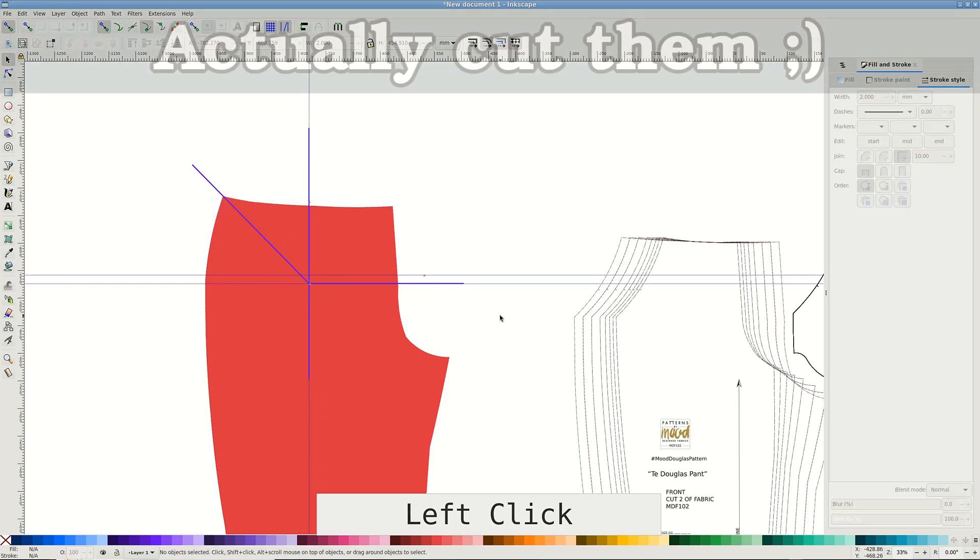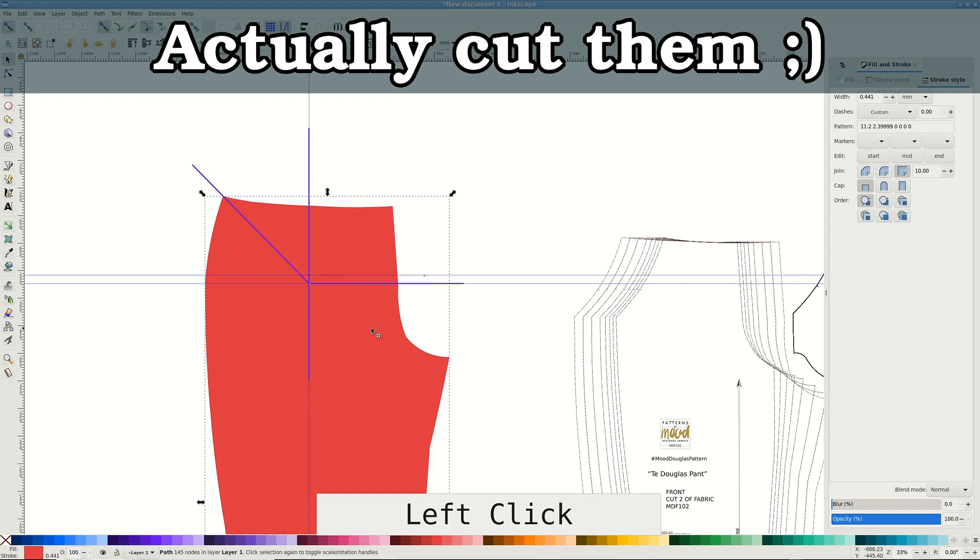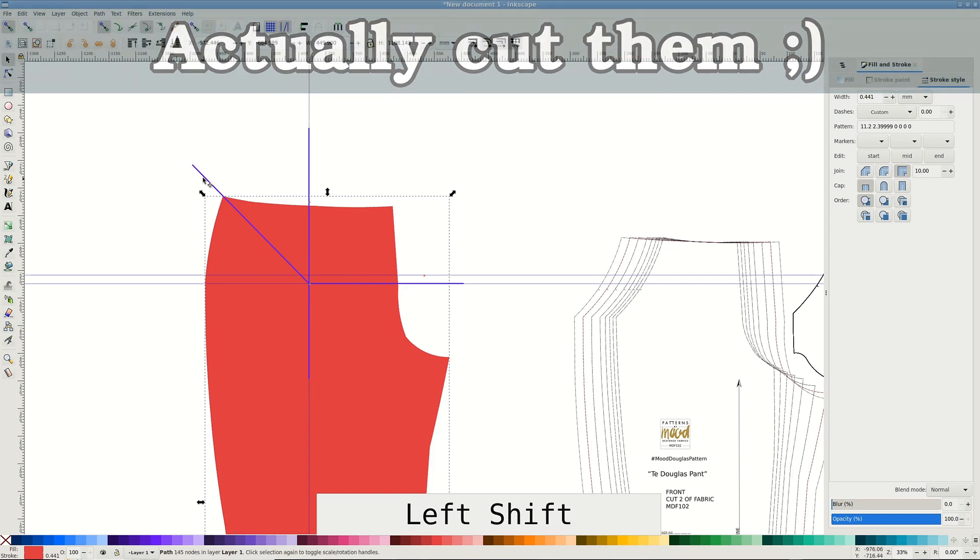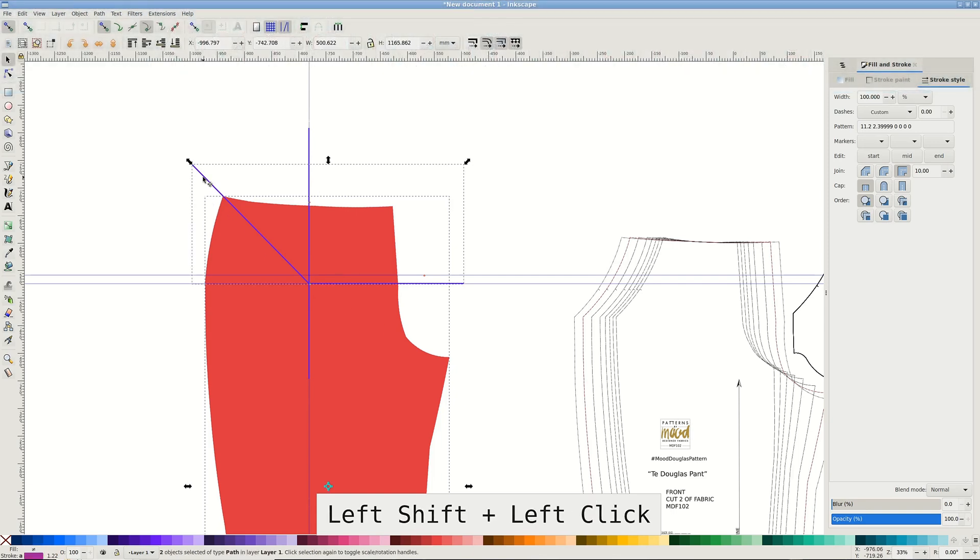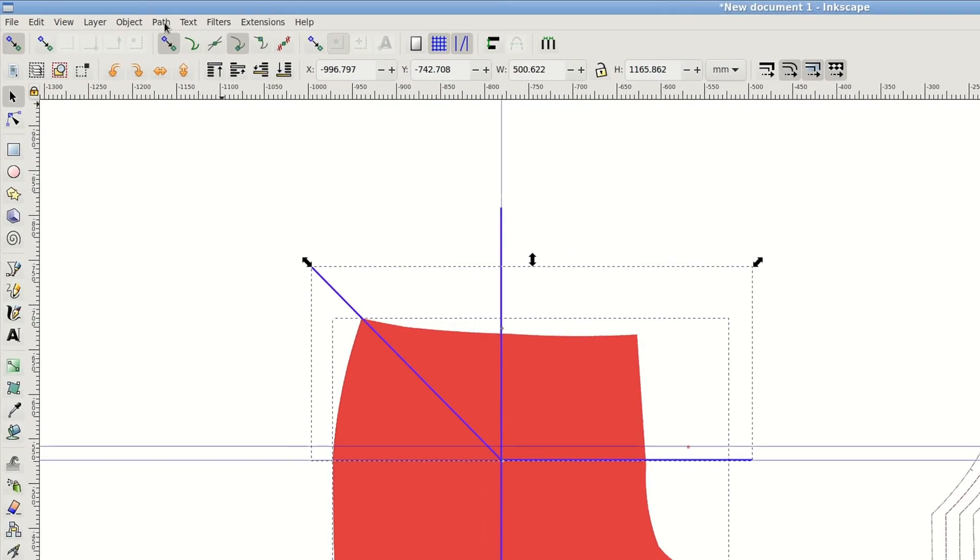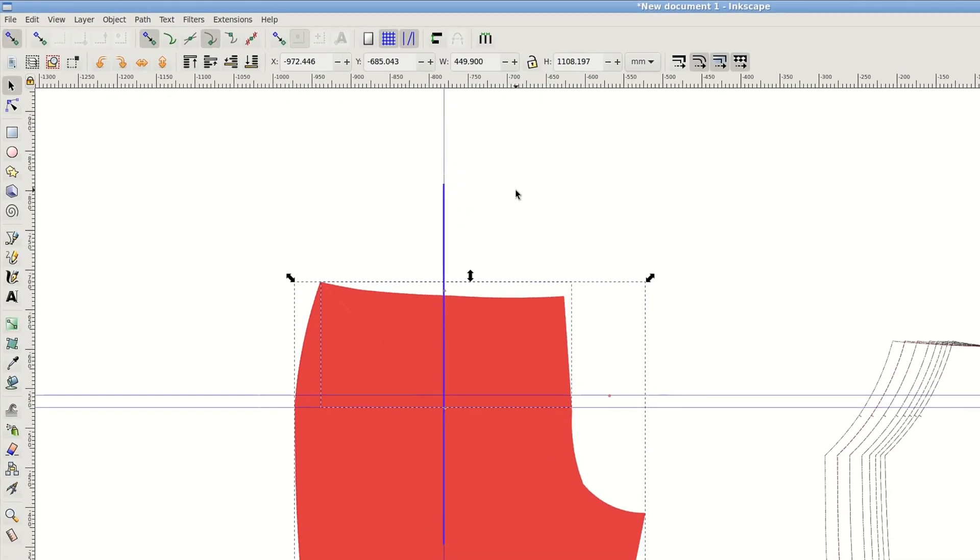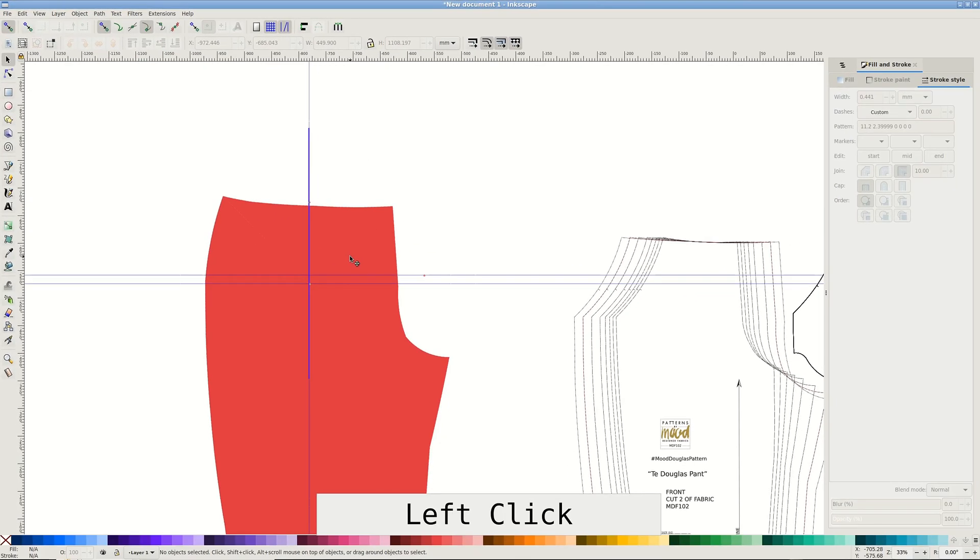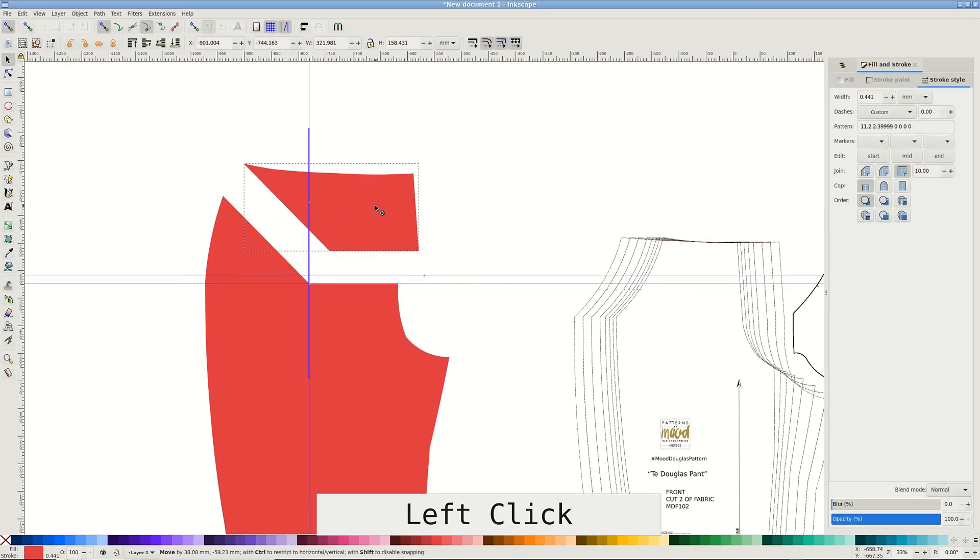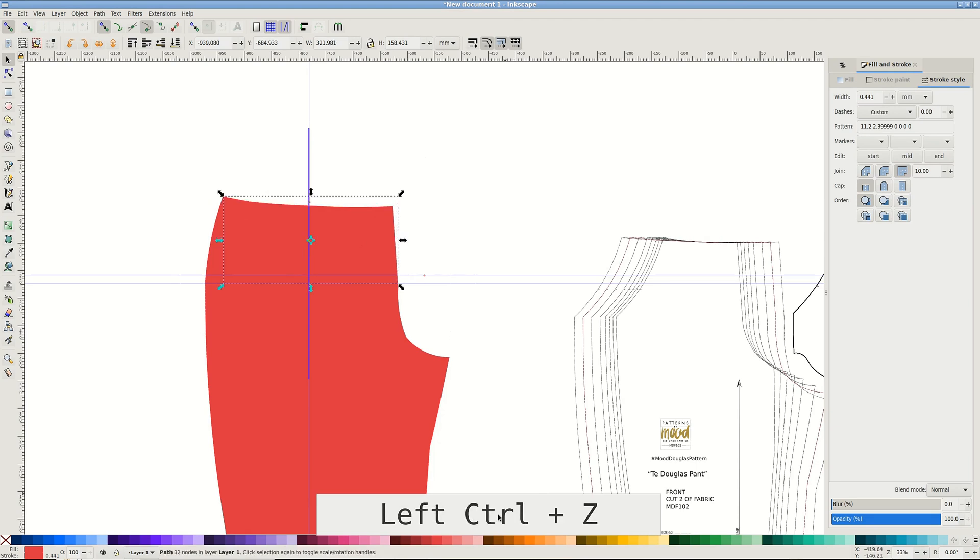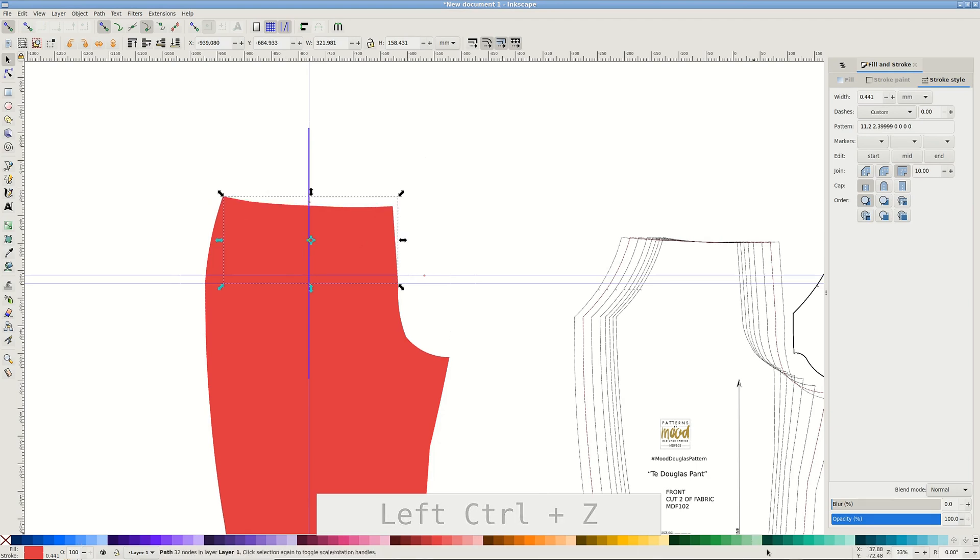Select the pattern piece and with shift the first cut line. Pass division to cut them apart. If you made the lines generously overlapping the pattern edges like I show here, you shouldn't have any problems.